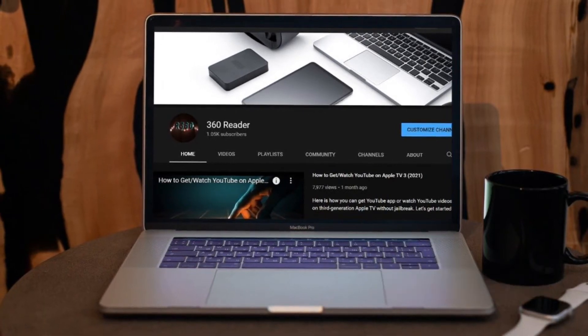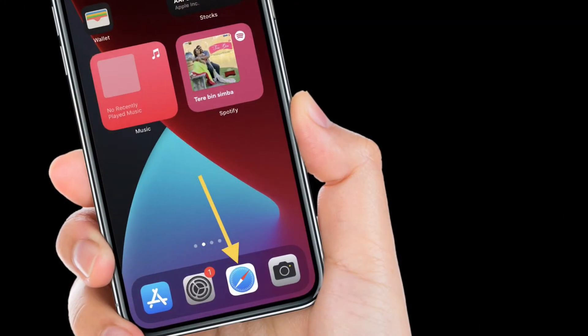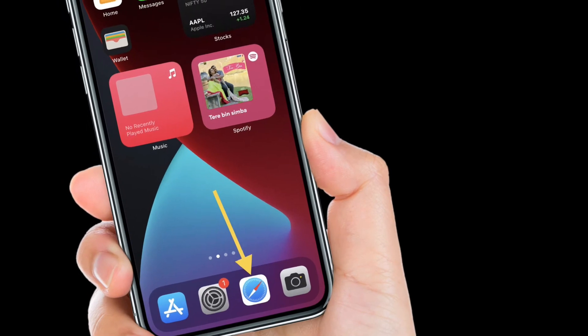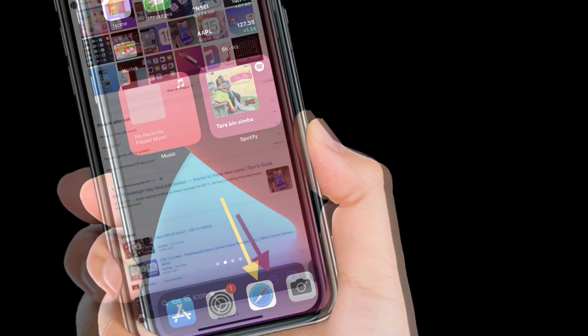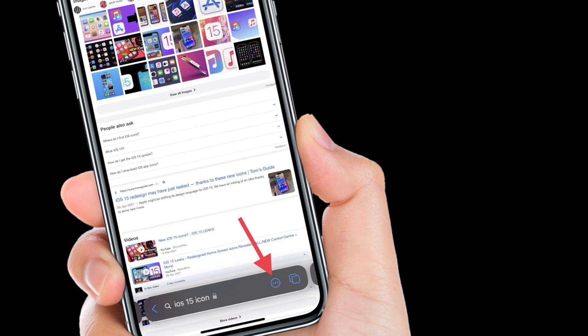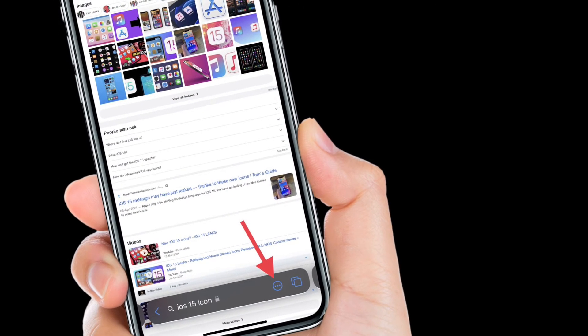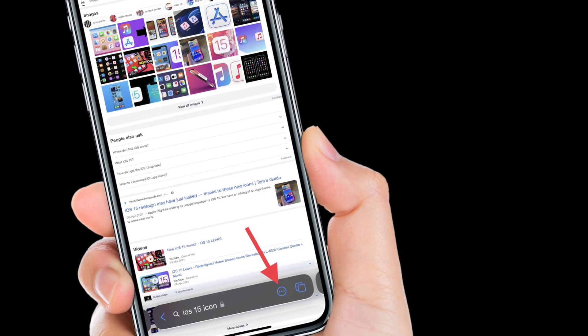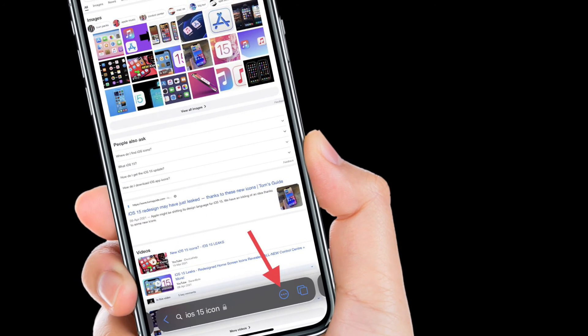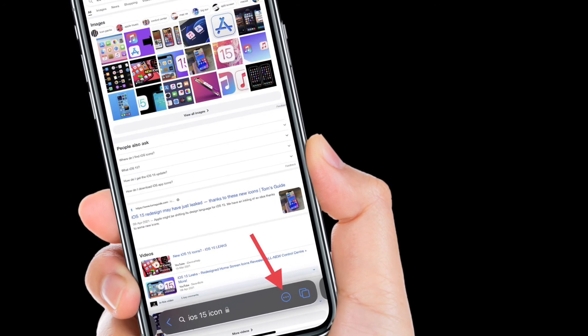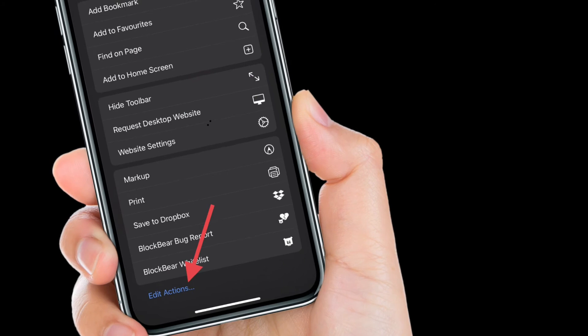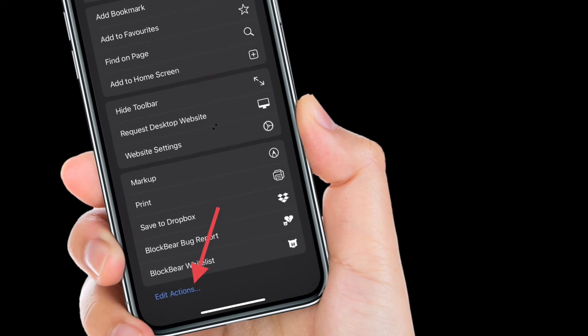First off, launch Safari on your iPhone and iPad, then tap on the toolbar. If it is hidden, simply touch along the bottom of the screen to access the toolbar, then tap on it. After that, scroll down to the bottom.